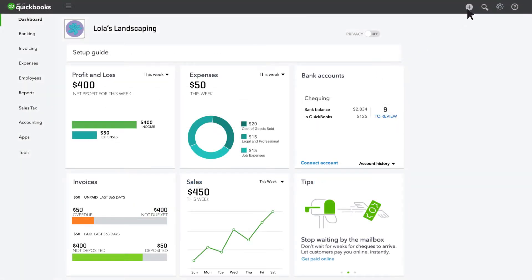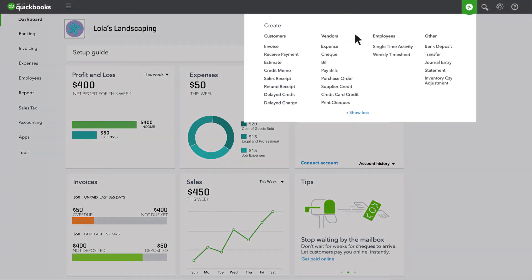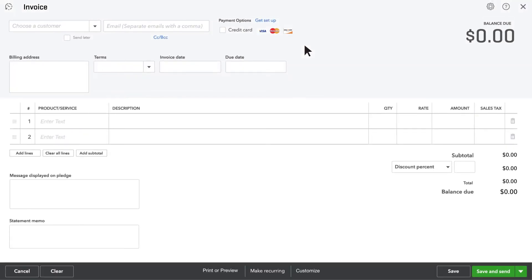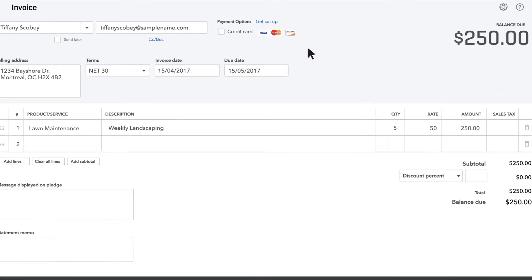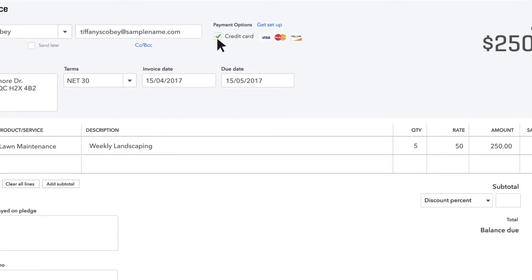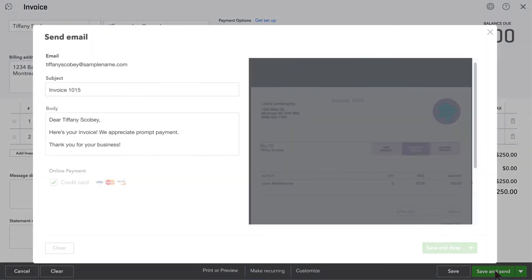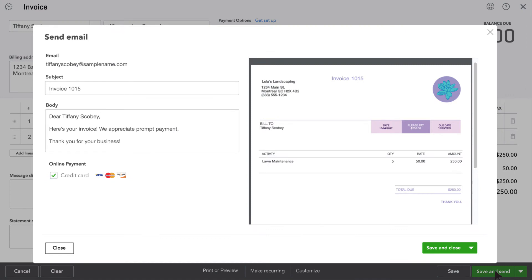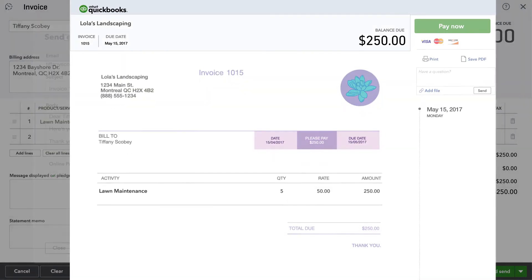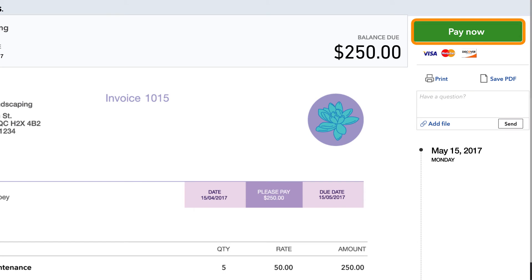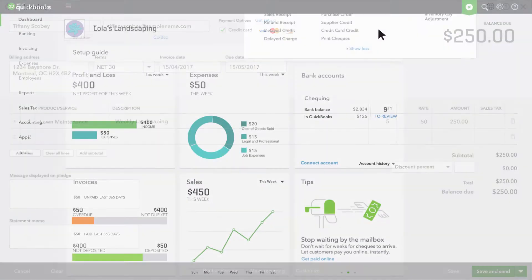Now you can ask for payment when you email your customer an invoice. When you're creating your invoice, be sure to select the types of payments you'll accept, then email the invoice to your customer. When your customer opens the email, they can view the invoice and pay you online instantly.